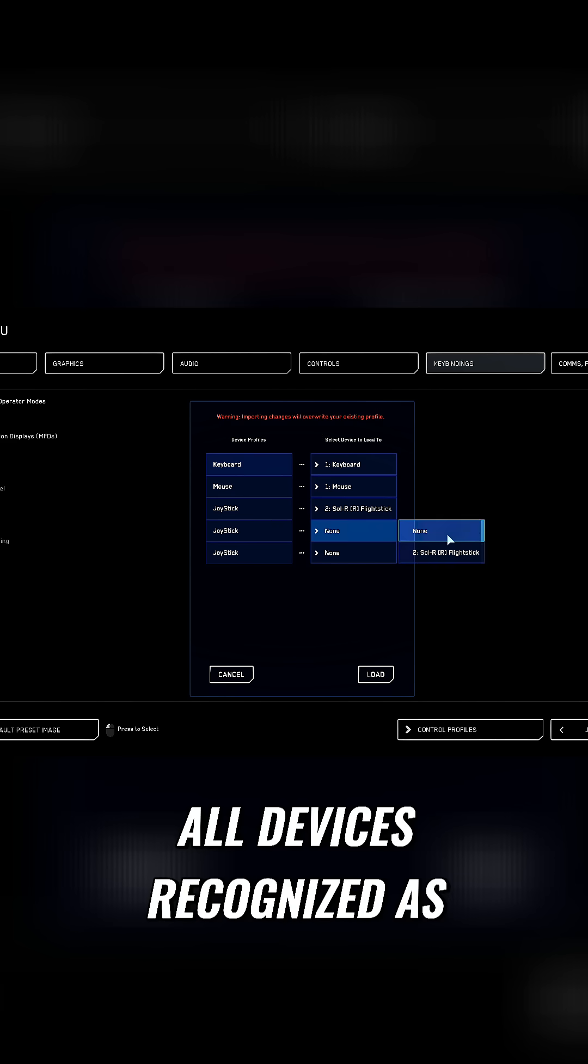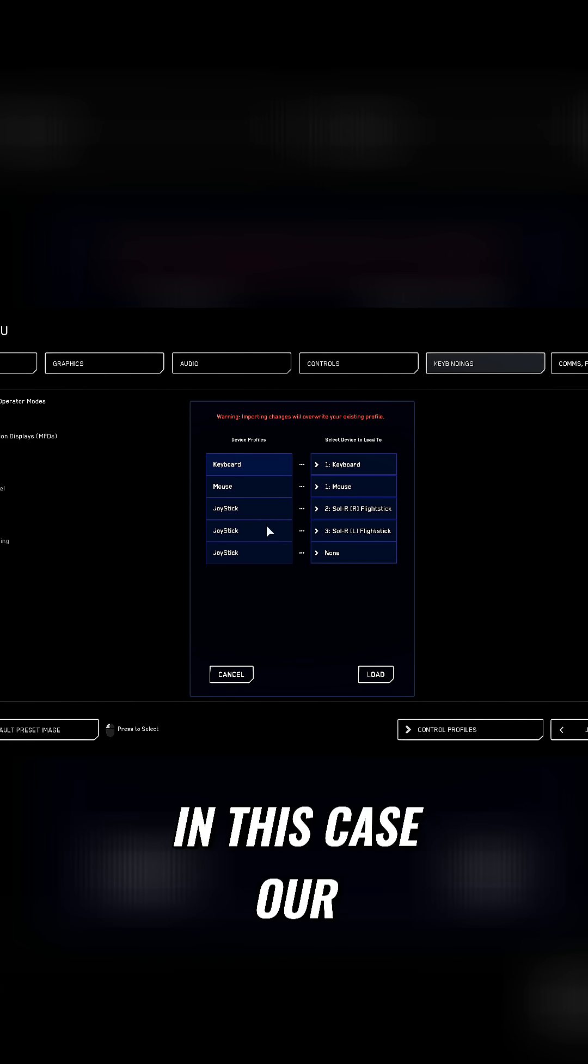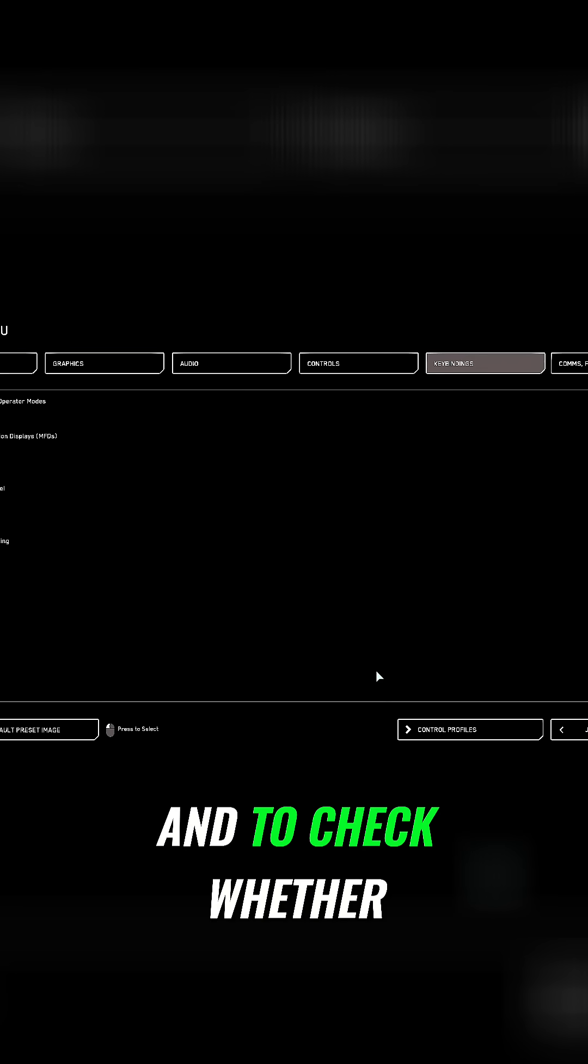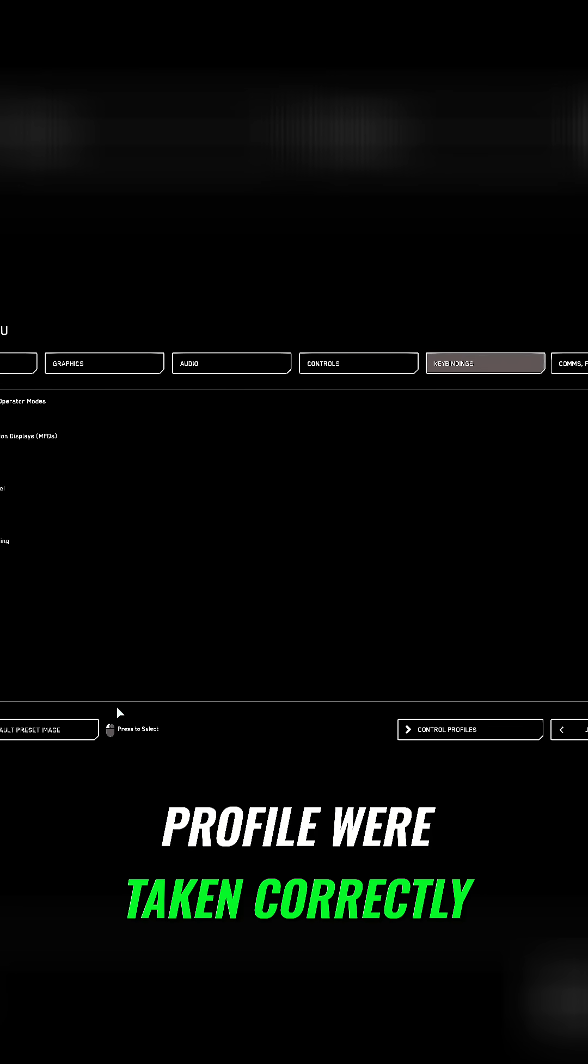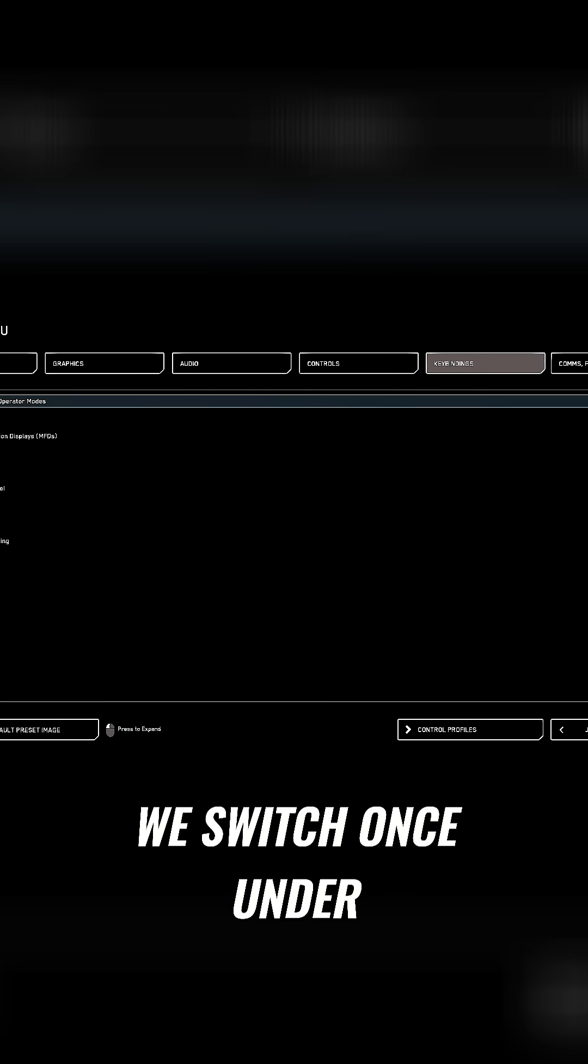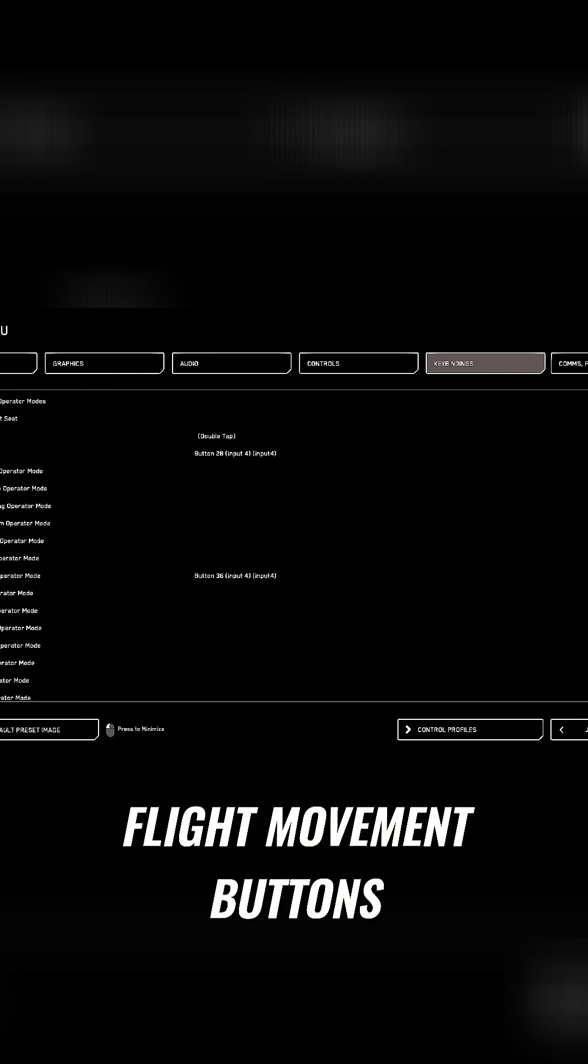Here you are shown all devices recognized as joysticks from the game, in this case our mouse as well. To check whether the settings and the profile were taken correctly, we switch under the flight management or flight movement buttons.